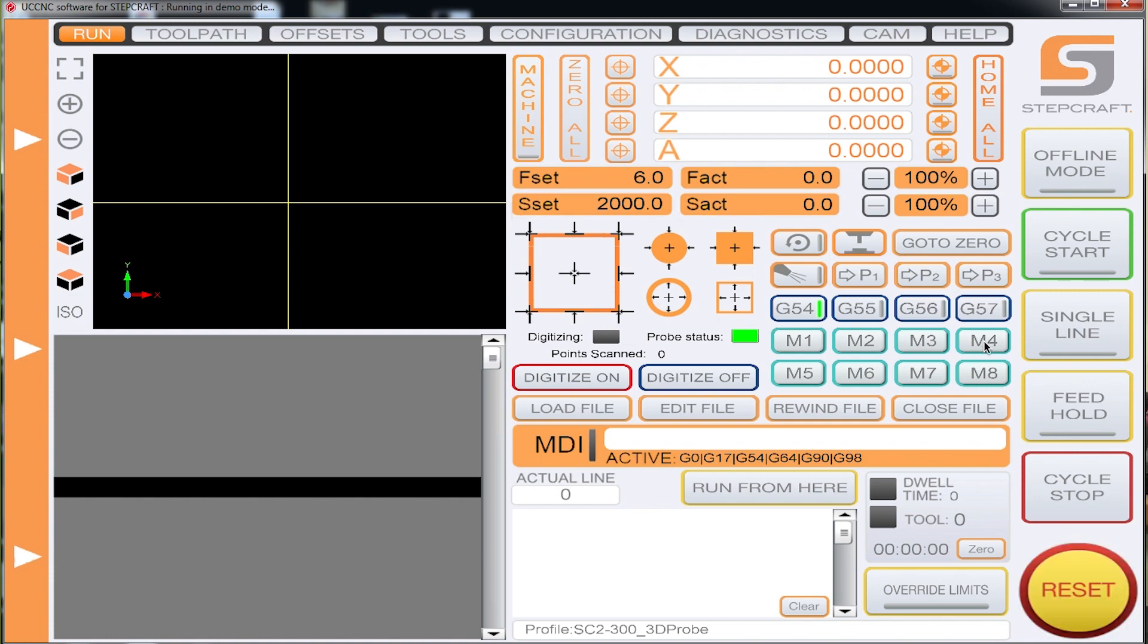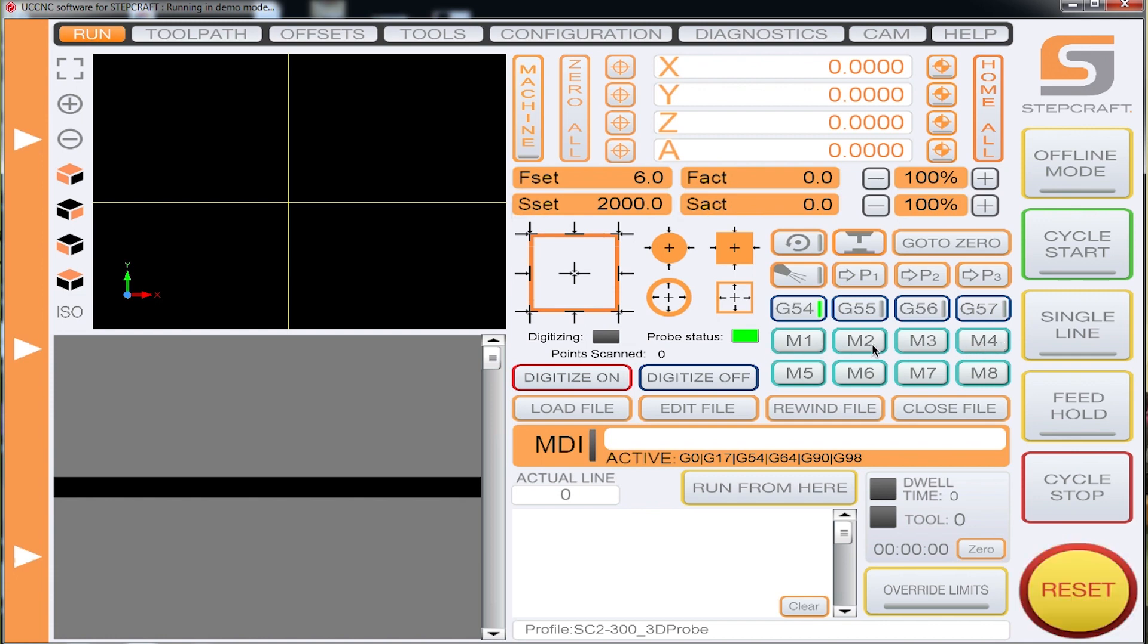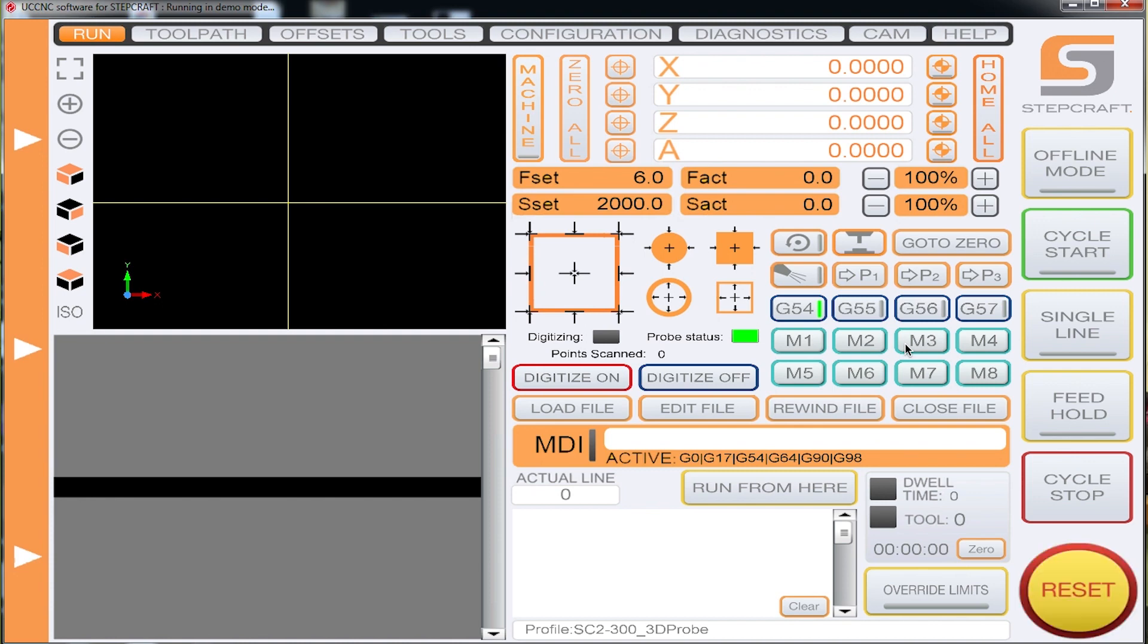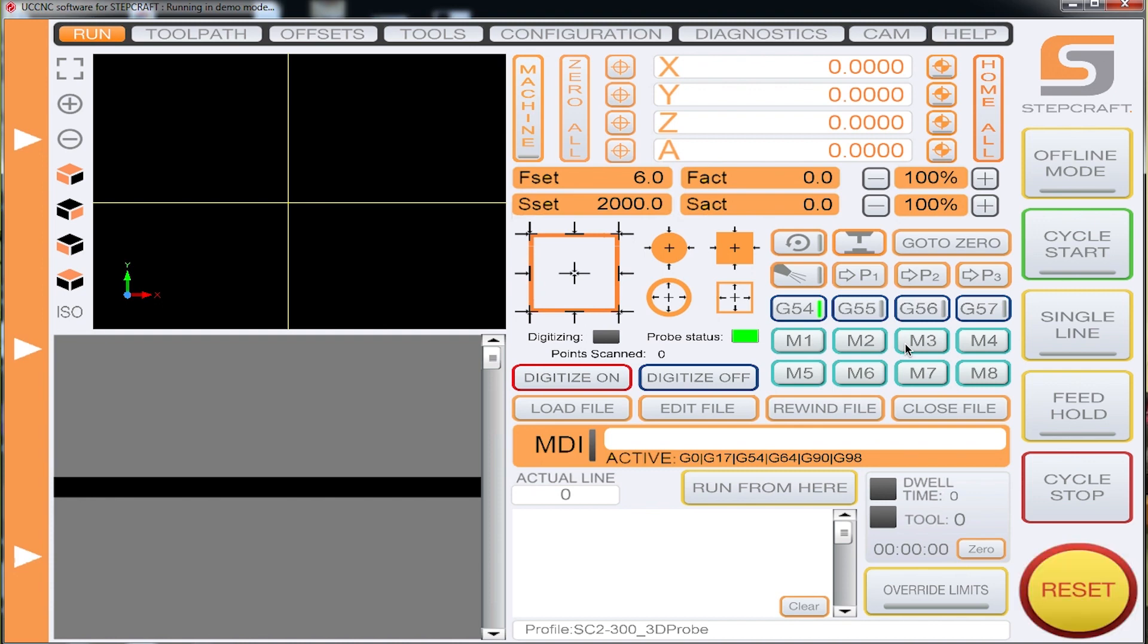And then the M1, M2, M3, and M4 buttons. We've got macros written, at least for M1, M2, and M3 right now for the automatic tool changer.